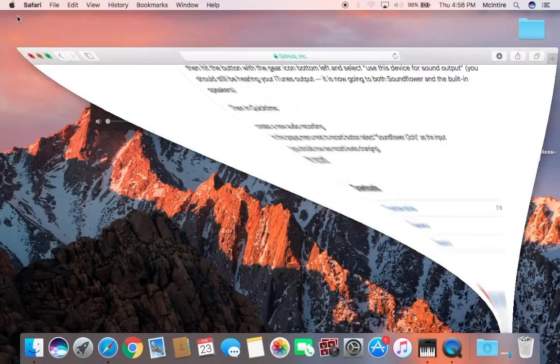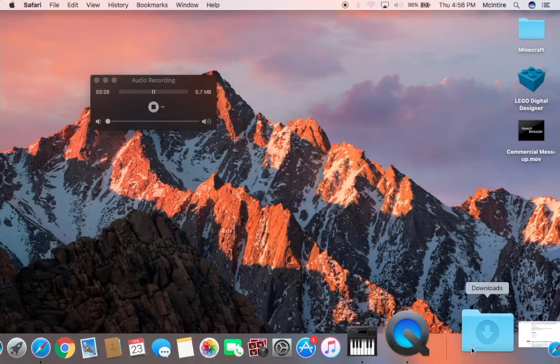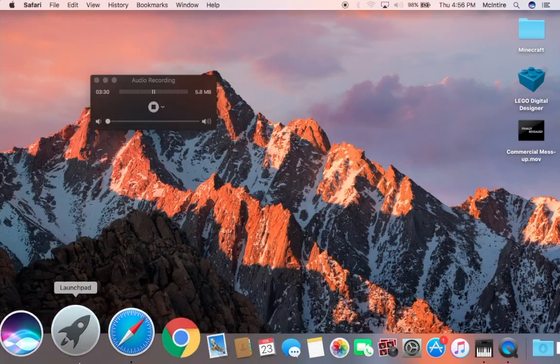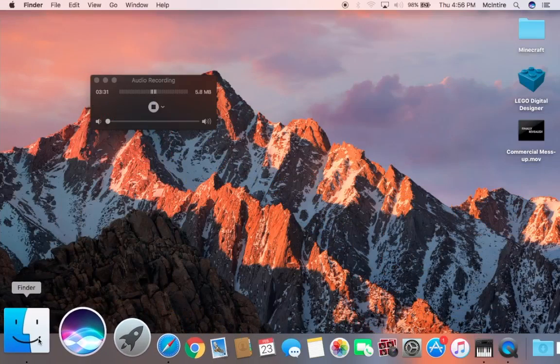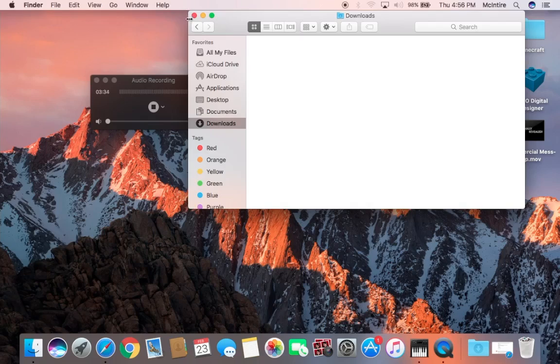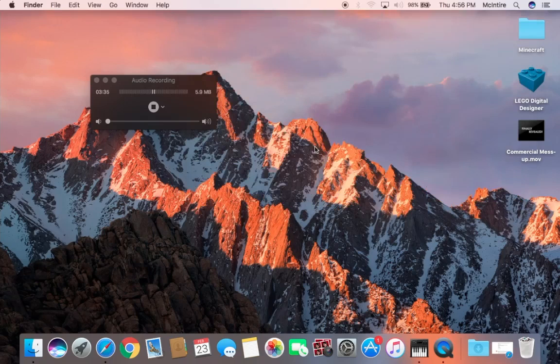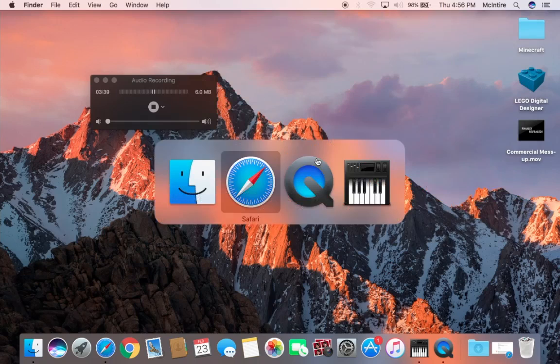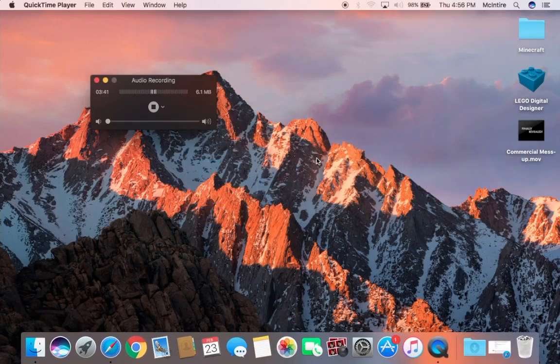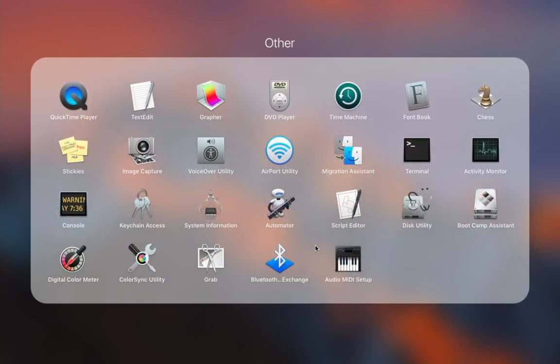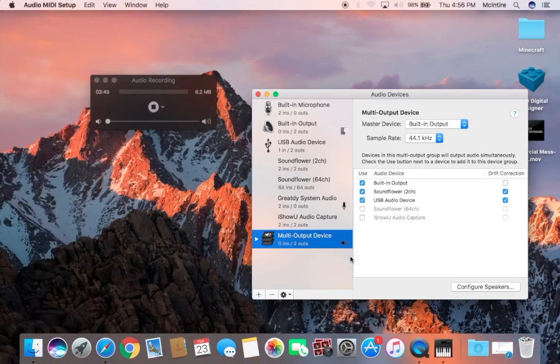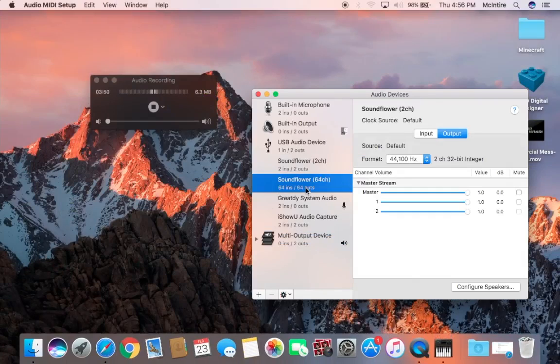Let that download and then once it downloads you can check your downloads folder down there or Finder downloads right here, and then you want to follow up the installation process. Now the next thing you need to do is go to the Audio MIDI Setup.